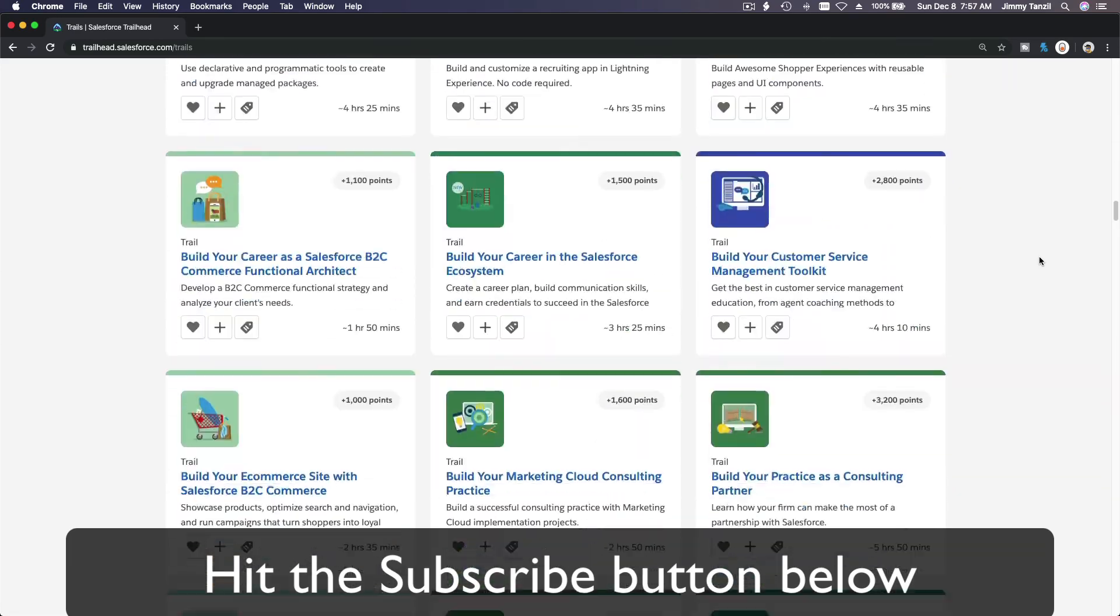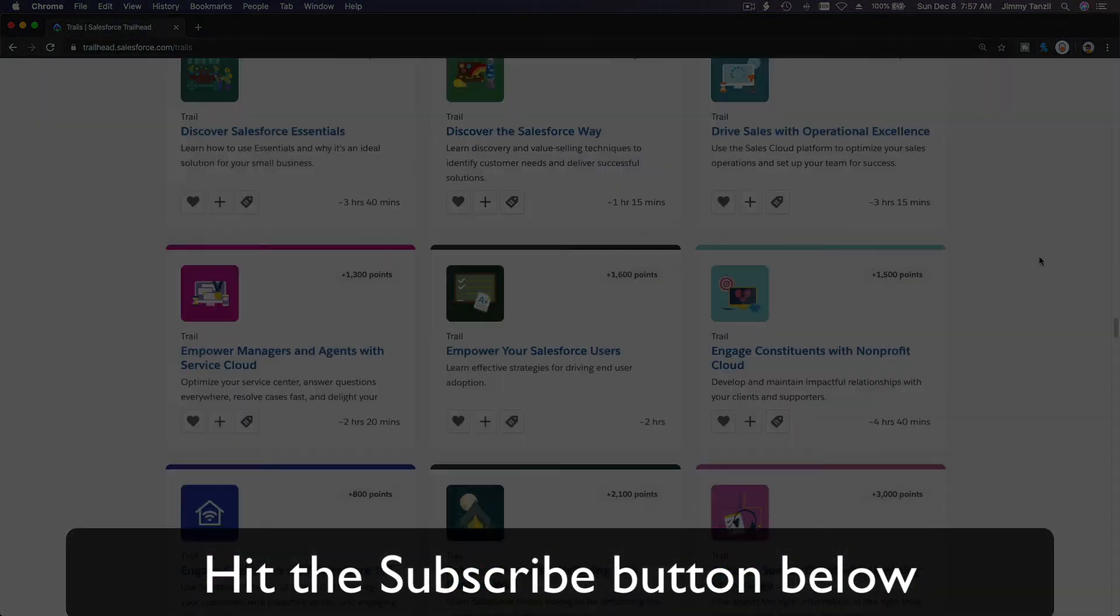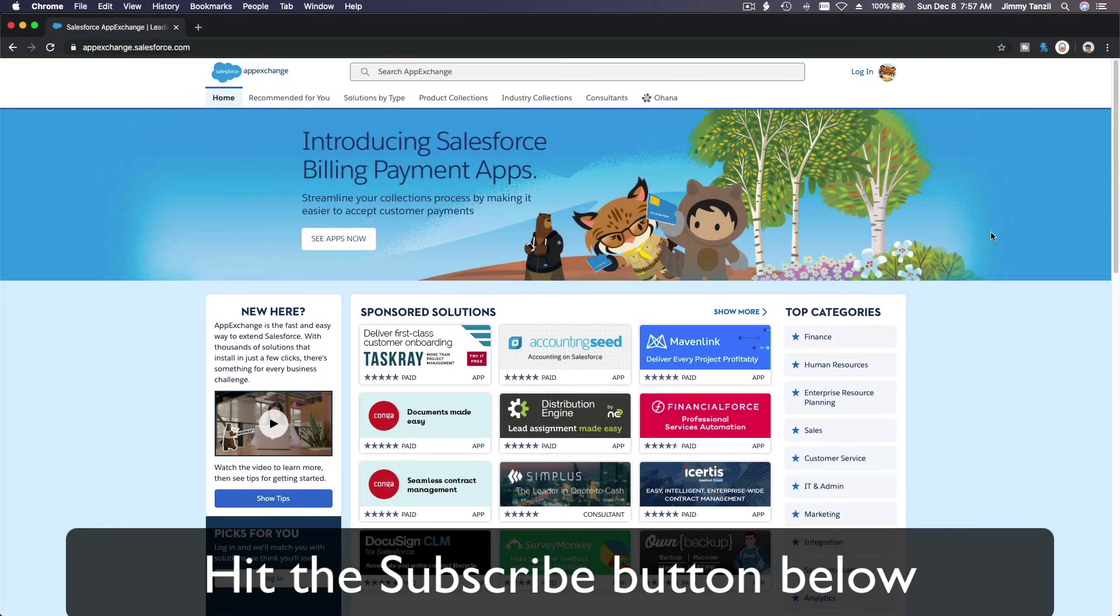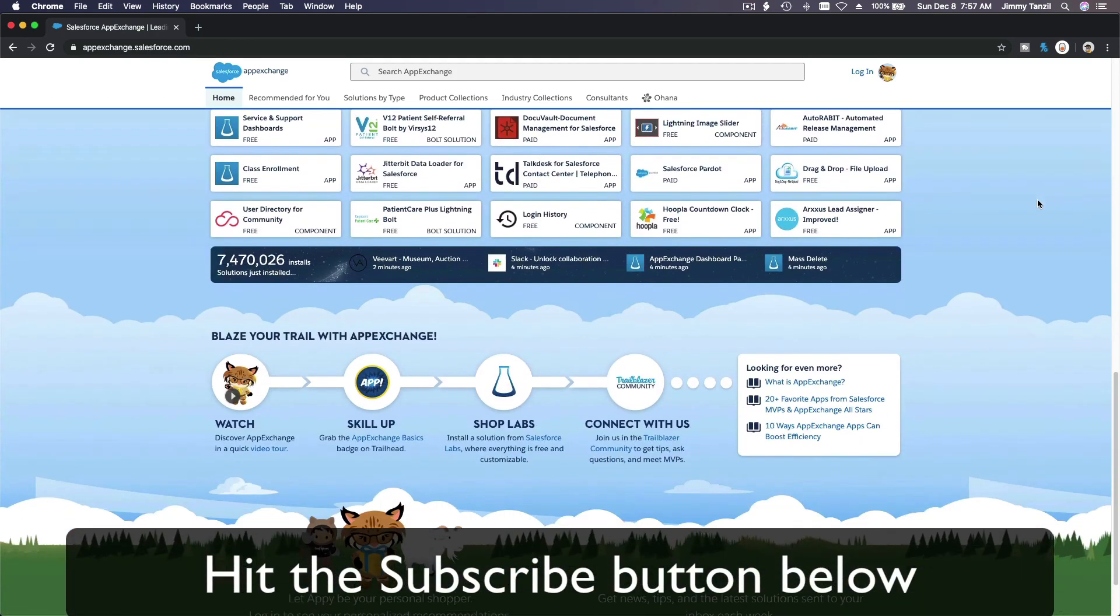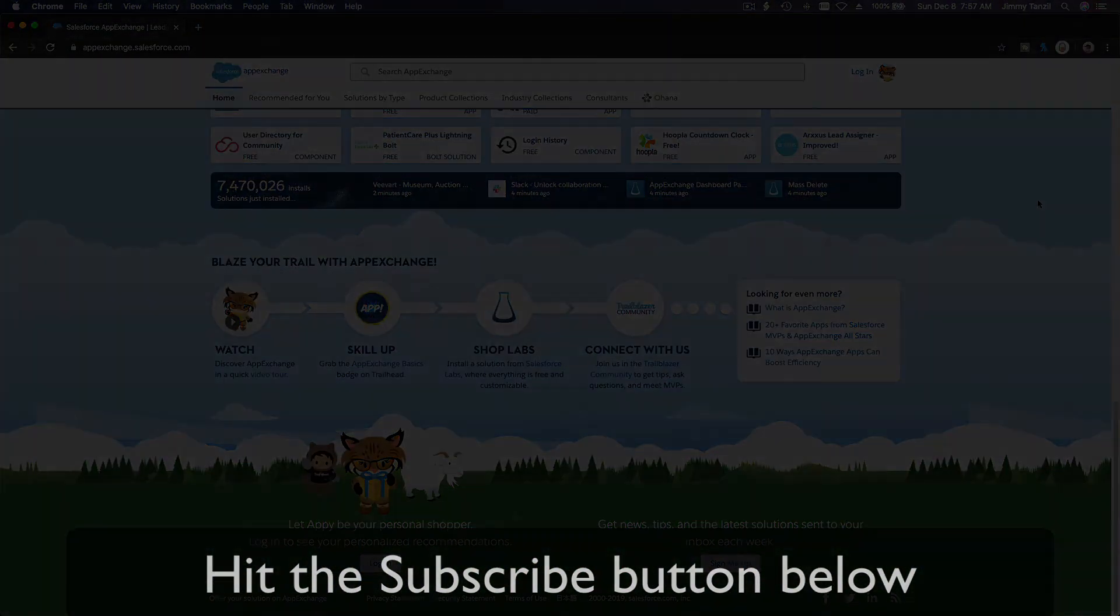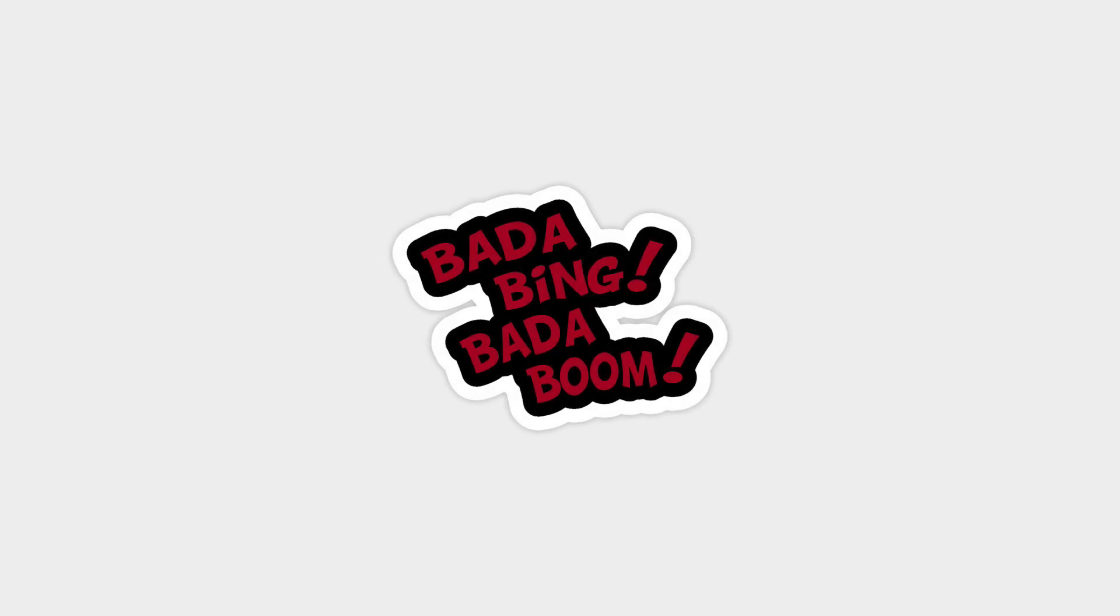Hit that subscribe button and explore new Trailhead grounds and learn to implement the most useful and popular apps on the Salesforce App Exchange. And do yourself a favor, like this video, and you'll be surprised on how much more you understand when watching this same video after liking it. Don't take my word, watch this one more time after you like the video and see it for yourself. Bada bing, bada boom.